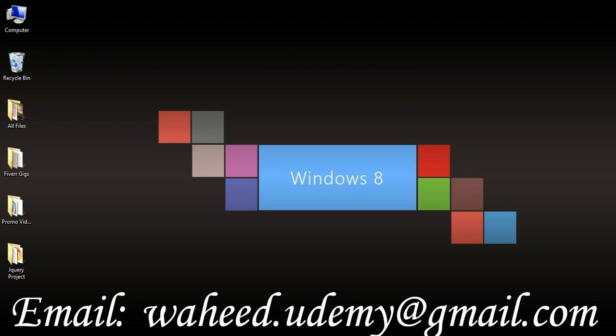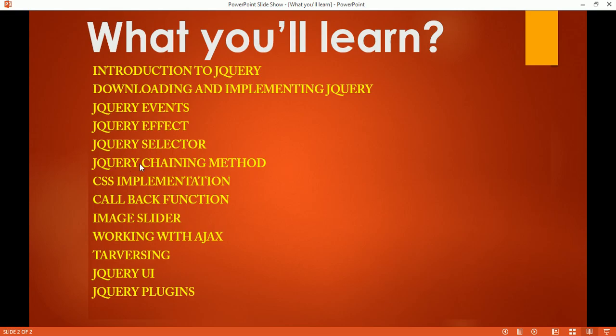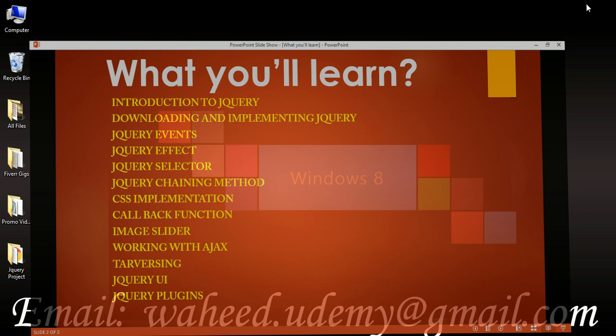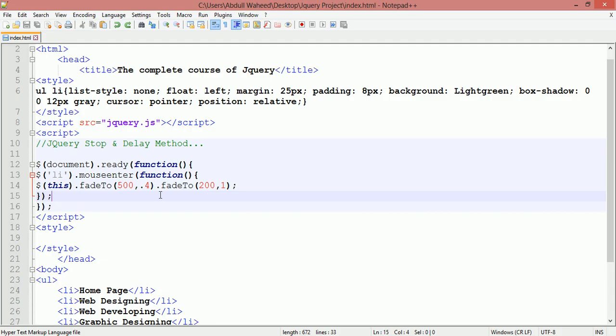Hello friends and welcome back. In our last class we discussed the jQuery chaining method. In this class we are going to discuss some more methods, called jQuery stop and delay method.